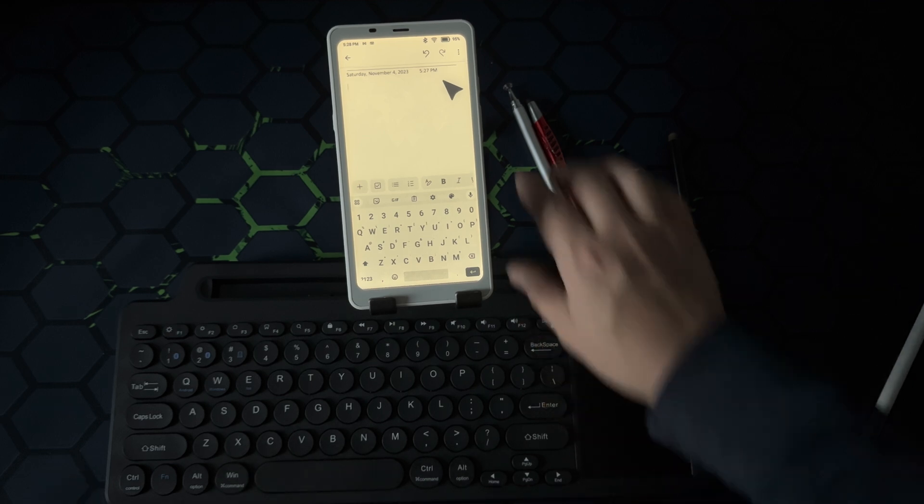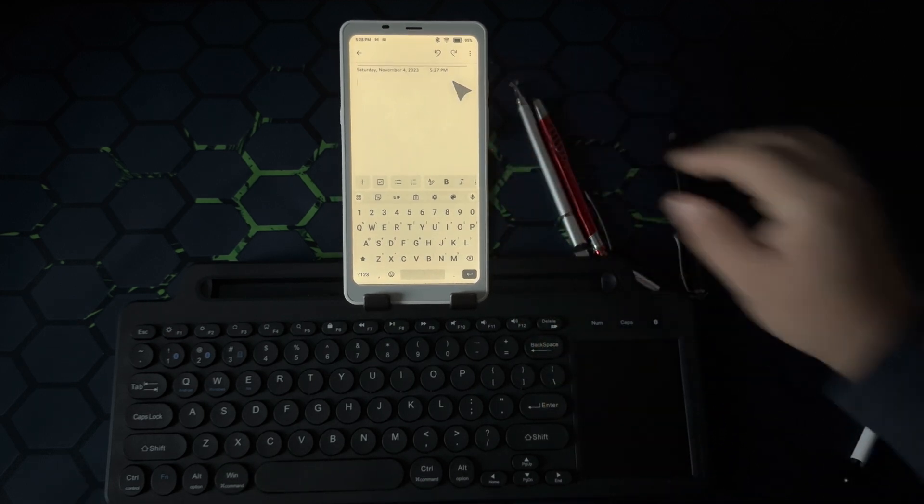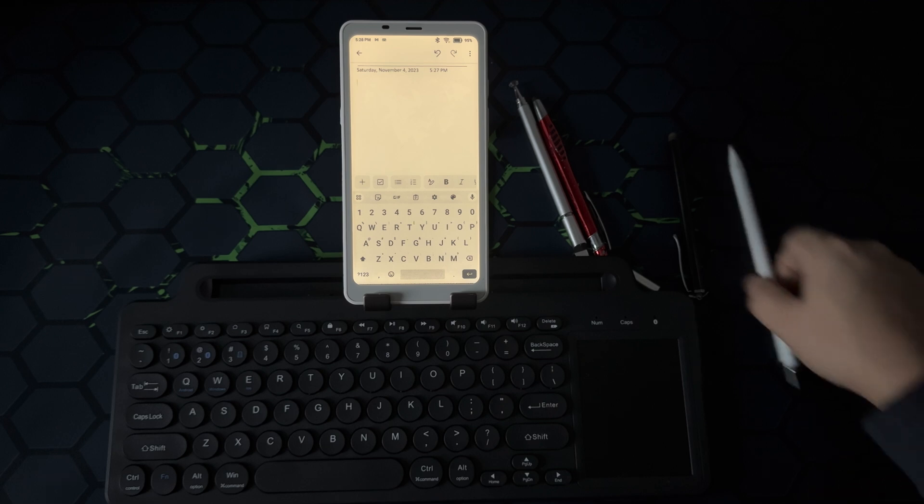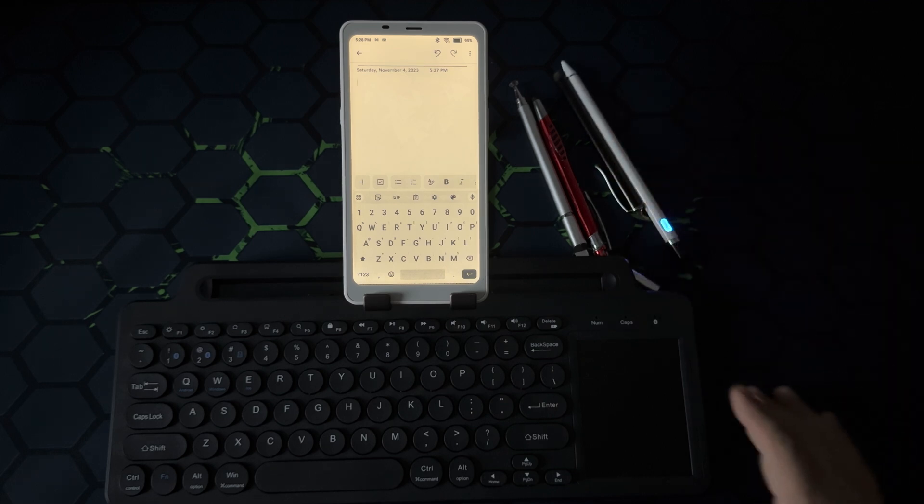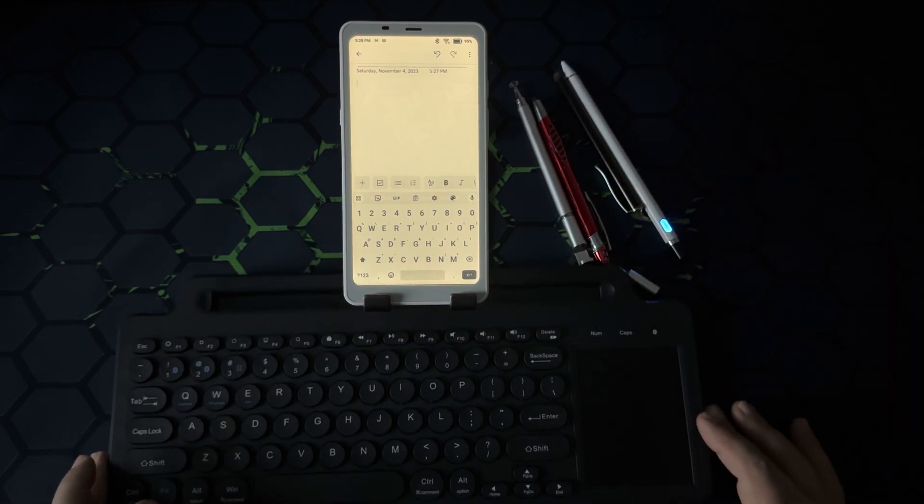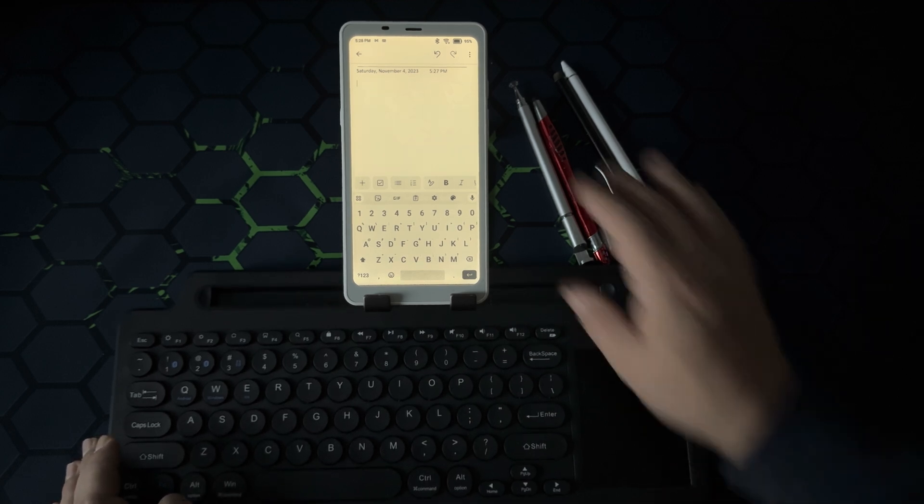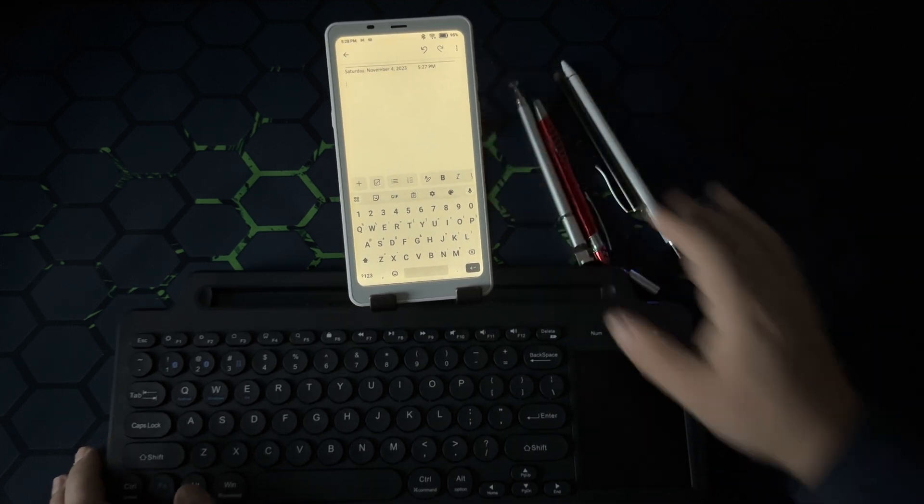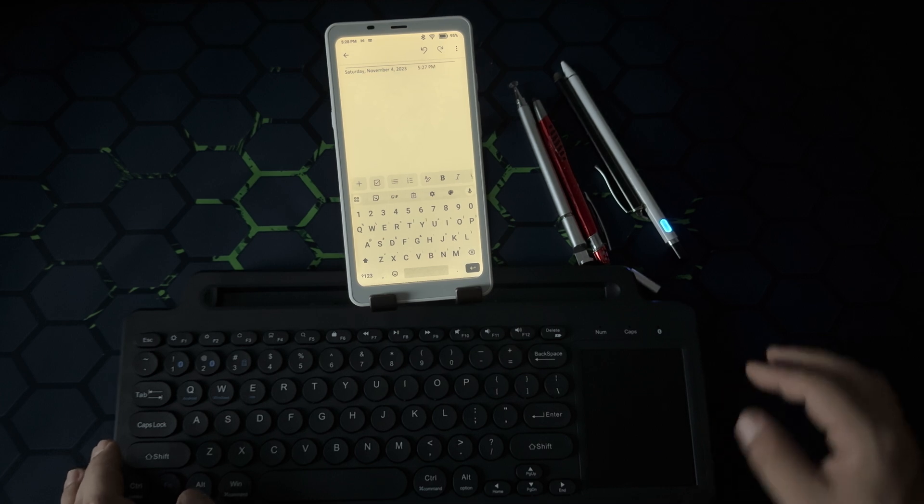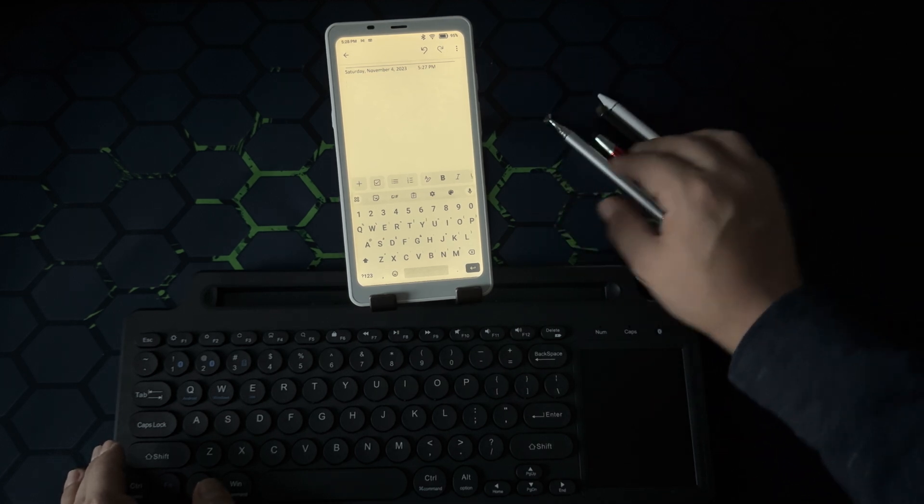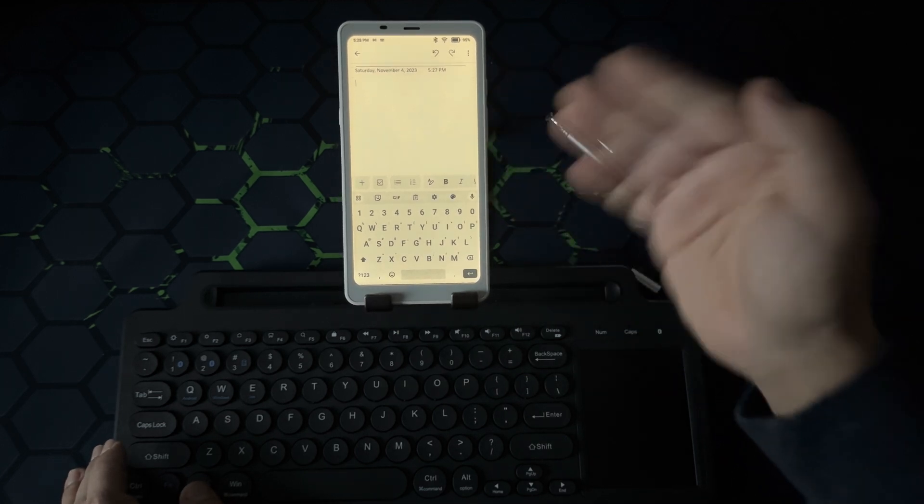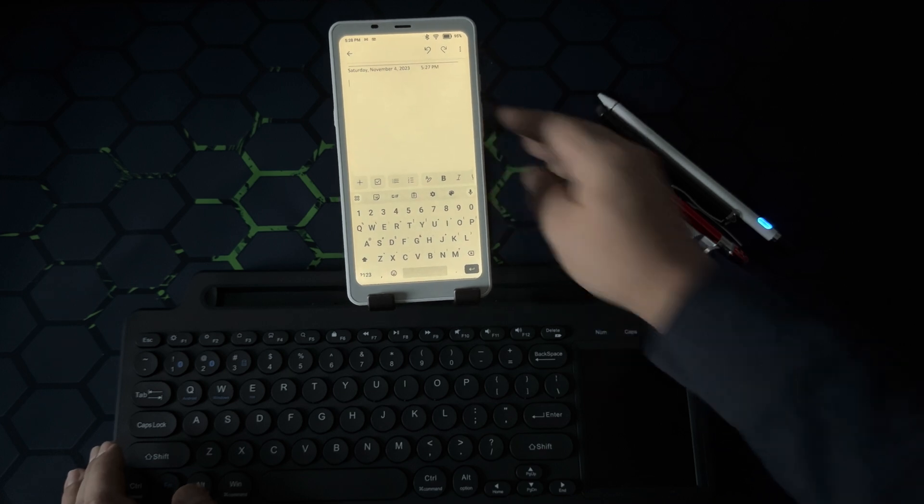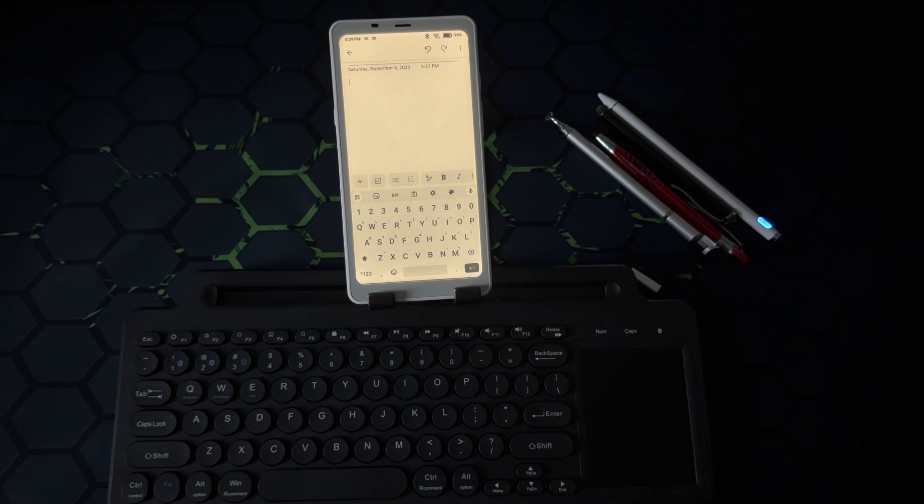I'll try to do what I can. I'm getting also questions on all the applications working. My response is this is an Android device. If you have a specific app that works on your Android device, I don't see why there would be an issue with this specific device. Questions, if you have them, please post below. Thanks for watching.